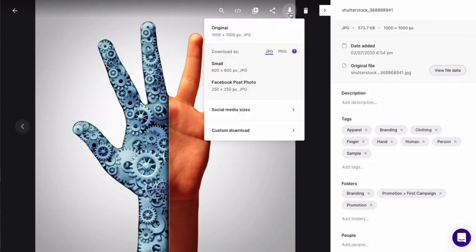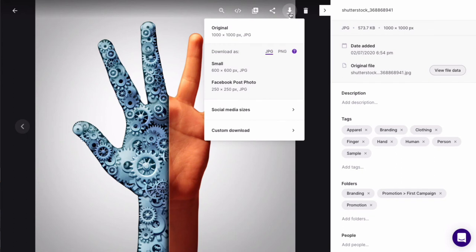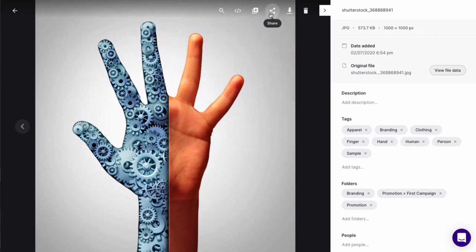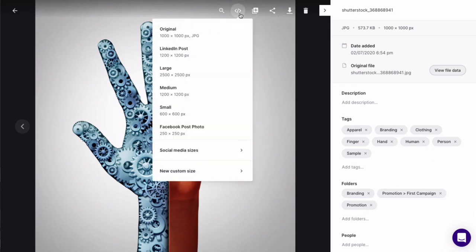You get access to the same share and download options from here too. If you want to use an asset in your website, blog, content management system or other third-party tool, you can create an embeddable link to the asset. This can be inserted into other applications without having to download and re-upload the asset.